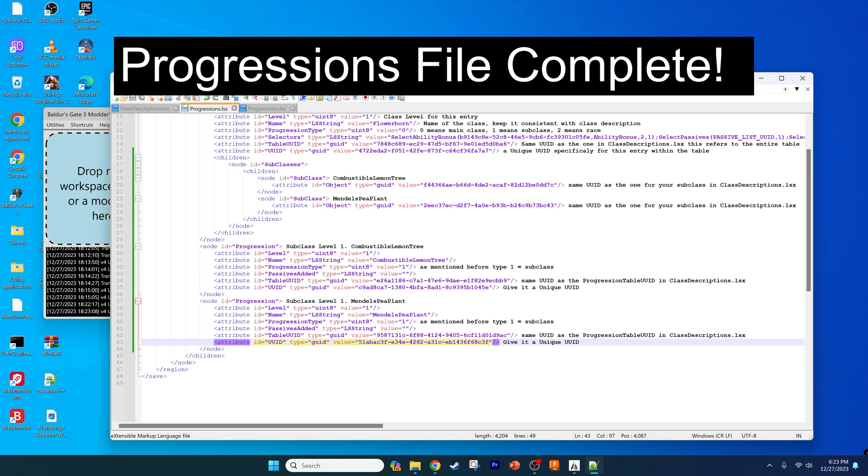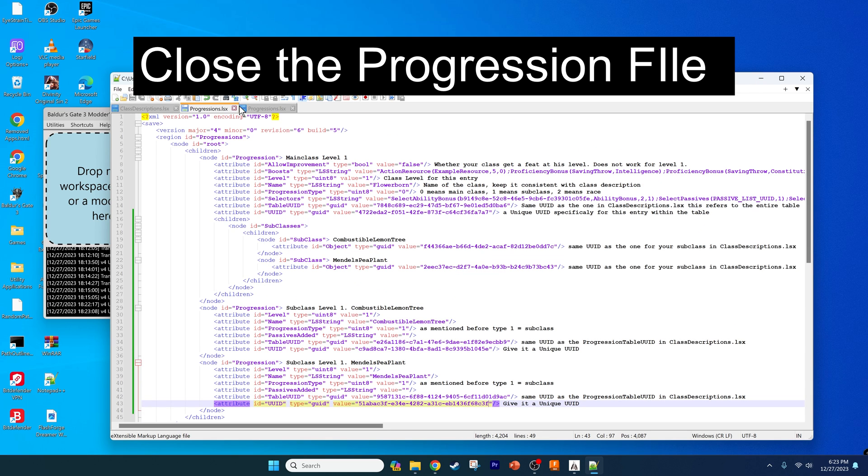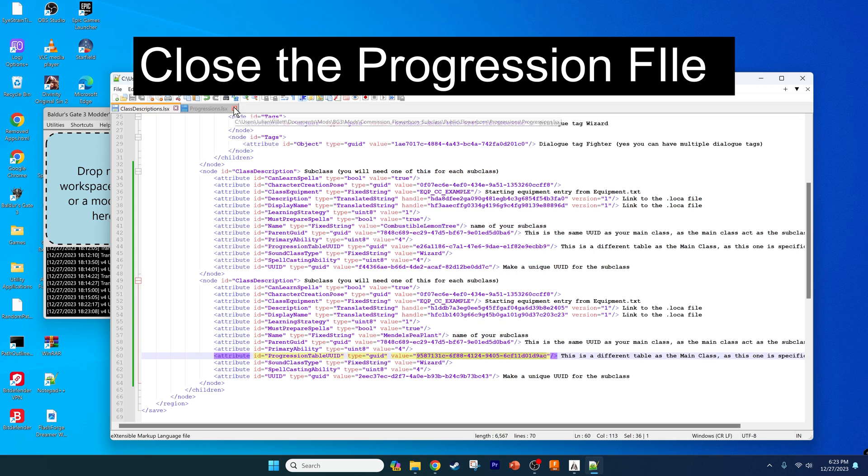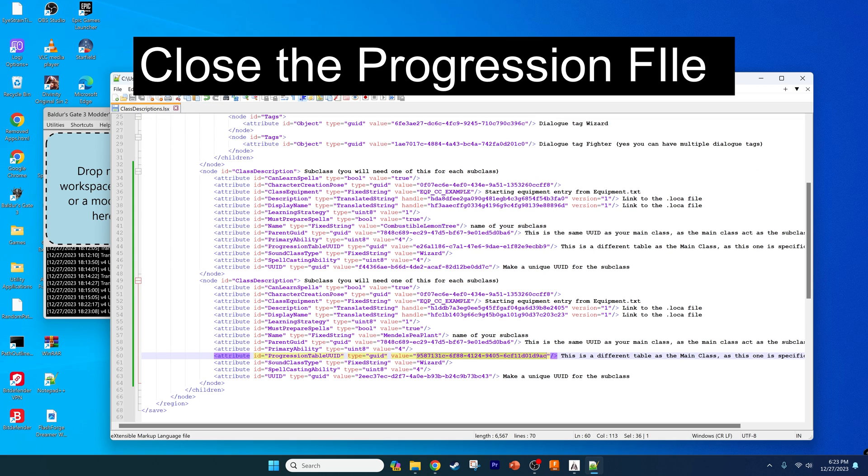Great, so that's everything that we need to do in the progressions file. We don't need to keep the progressions file open anymore, but we do want to keep the class descriptions file open.